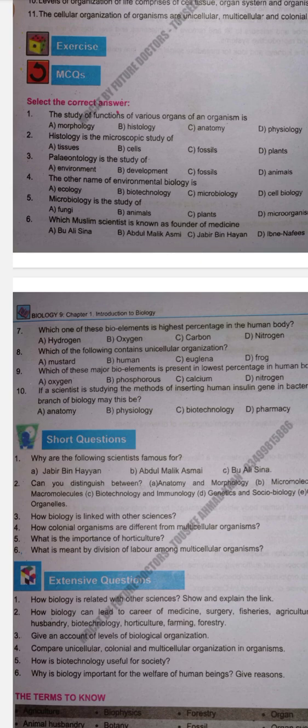Next MCQ: Paleontology is the study of — A. Environment, B. Development, C. Fossils, D. Animals. Paleontology is the study of fossils. So correct option is C.